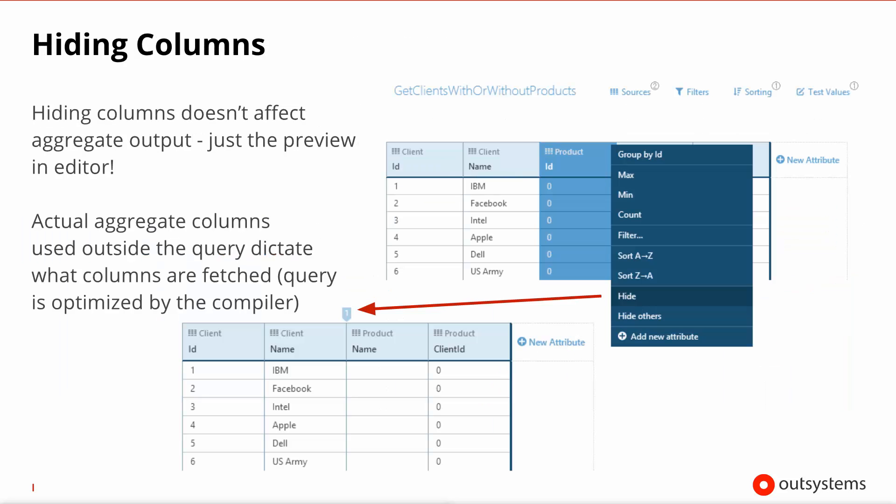It's important to note that when you're designing an aggregate, you have the preview always on your screen and you're able to hide and show columns on that preview. Please note that this will not influence the actual output. This is just for preview purposes only. The actual output is then, upon compilation, optimized to the actual columns that the remainder of your code uses from the output of this aggregate. And this is a very handy and very powerful feature in the OutSystems platform and that is exclusive to the aggregates.